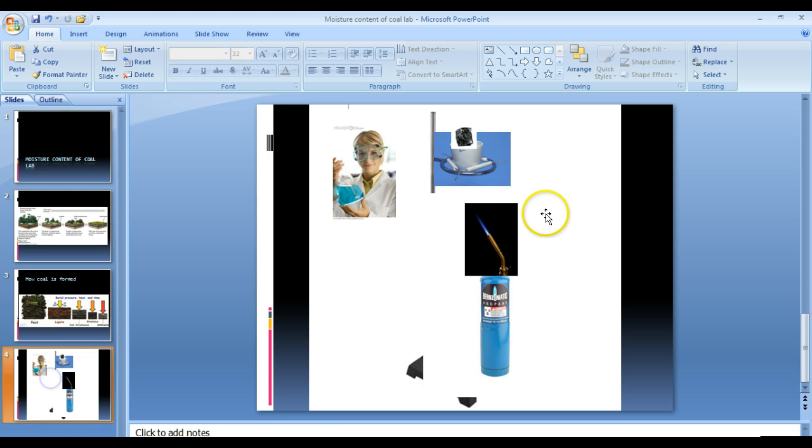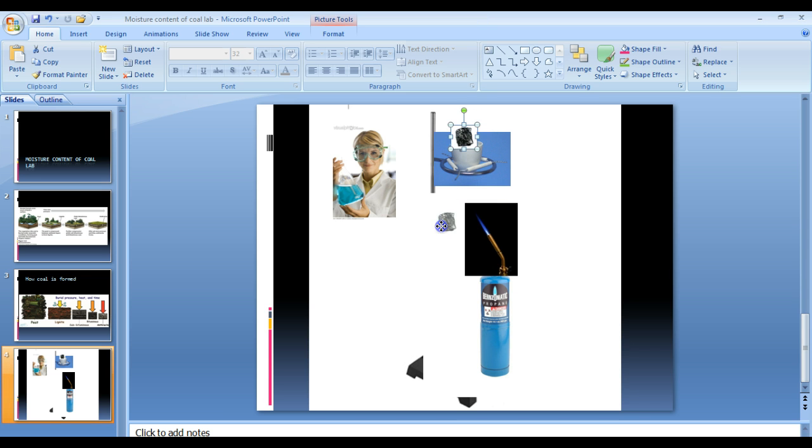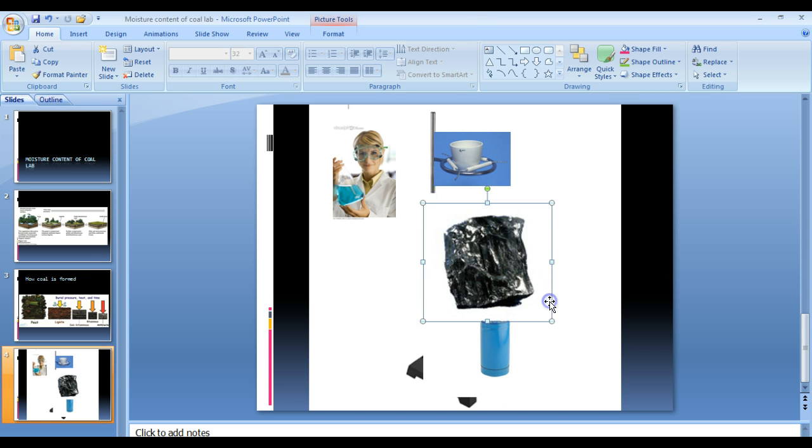First, what we need is we need samples of all the different types of coal. So this is a piece of anthracite coal, but you will be getting a sample of peat, lignite, bituminous, and anthracite coal.